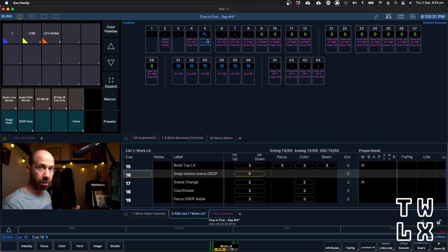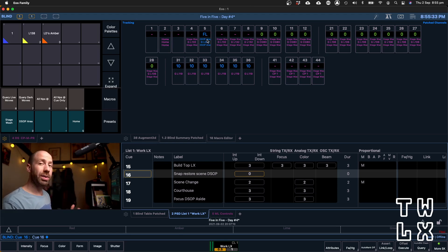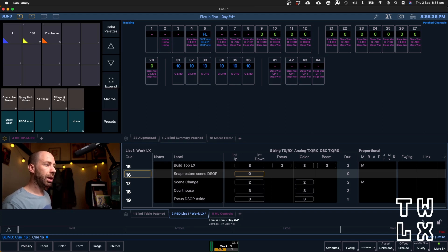That's how it was programmed originally. So we have successfully cleaned our cue list of live and dark moves, and yet we have successfully preserved the look of our show. And that is how I clean up my cue list.